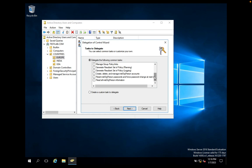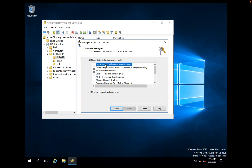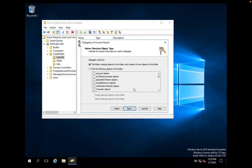If you don't want to select pre-defined permissions and want to customize, for example you want Paul to only create accounts — not delete or manage them — select Create a Custom Task to Delegate and click Next. Click Only the Following Objects in the Folder, select User Objects, and check Create Selected Objects in This Folder. Now Paul can only create accounts, not delete or manage them.